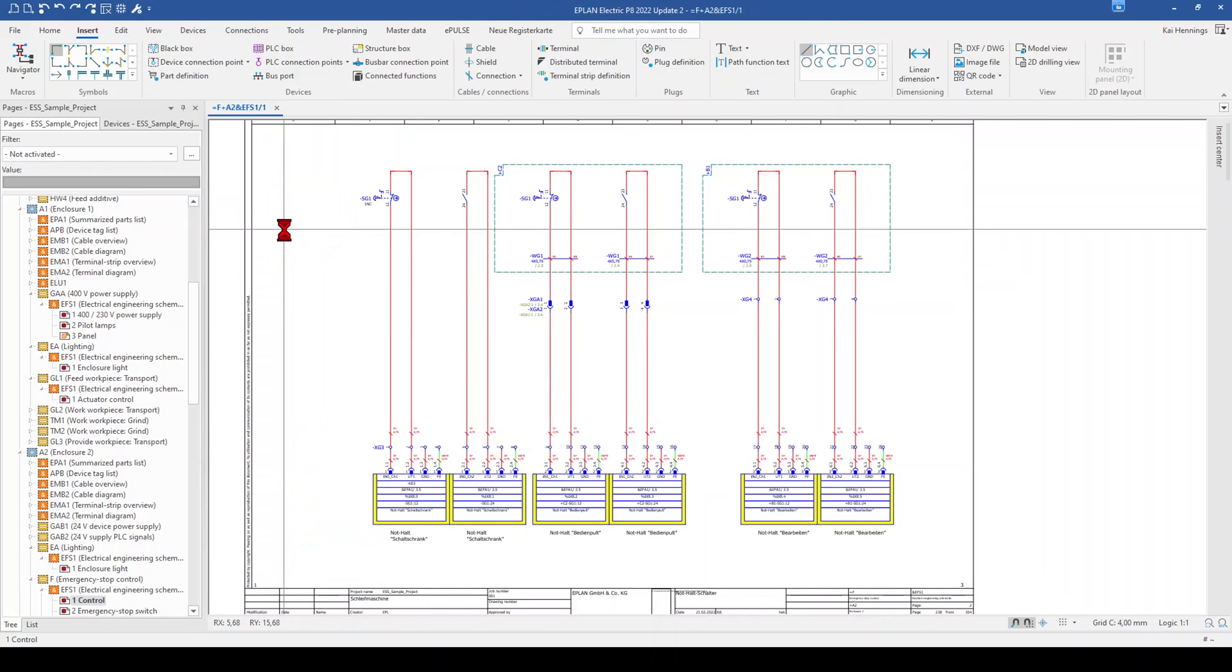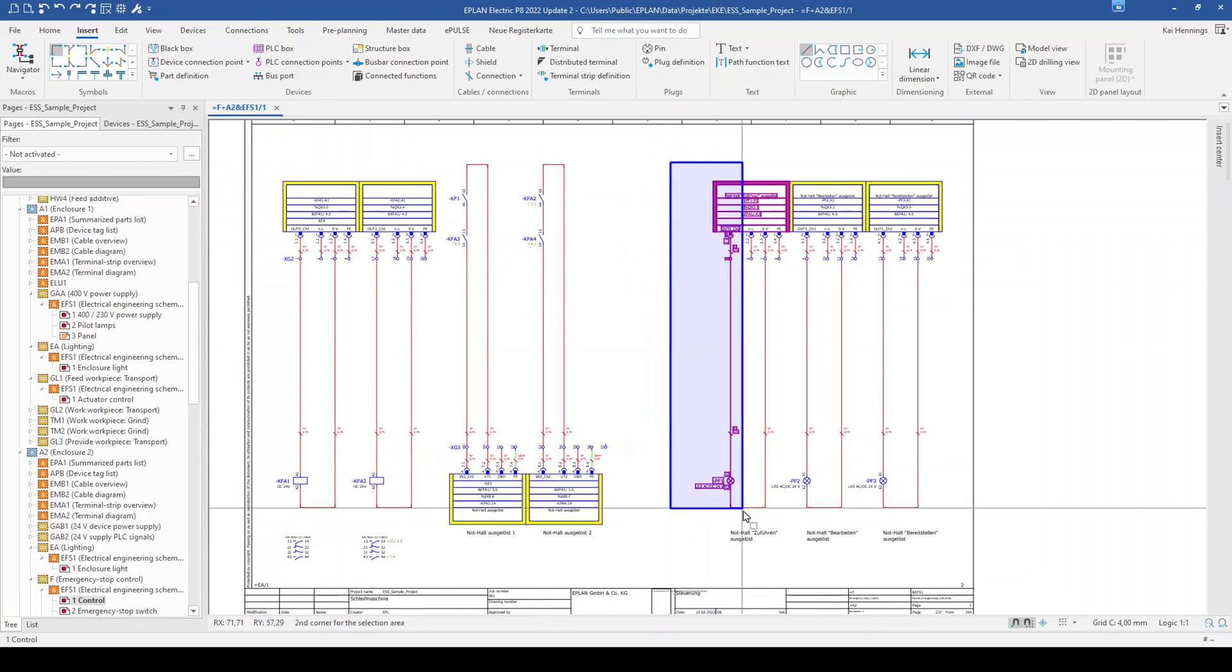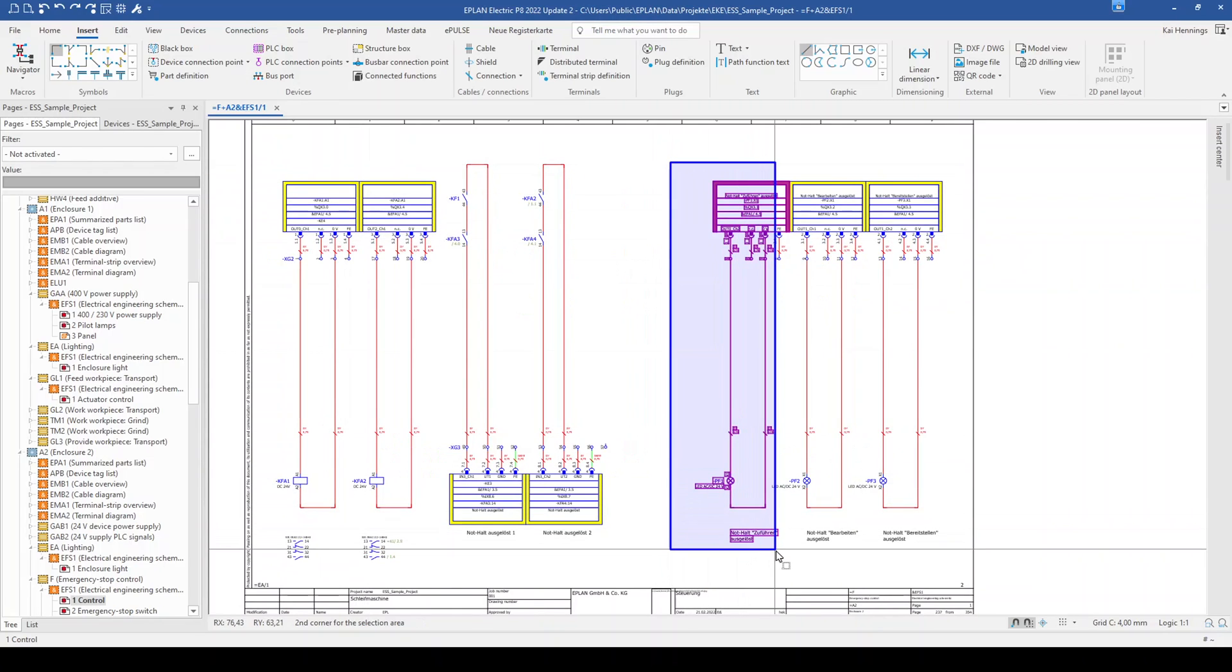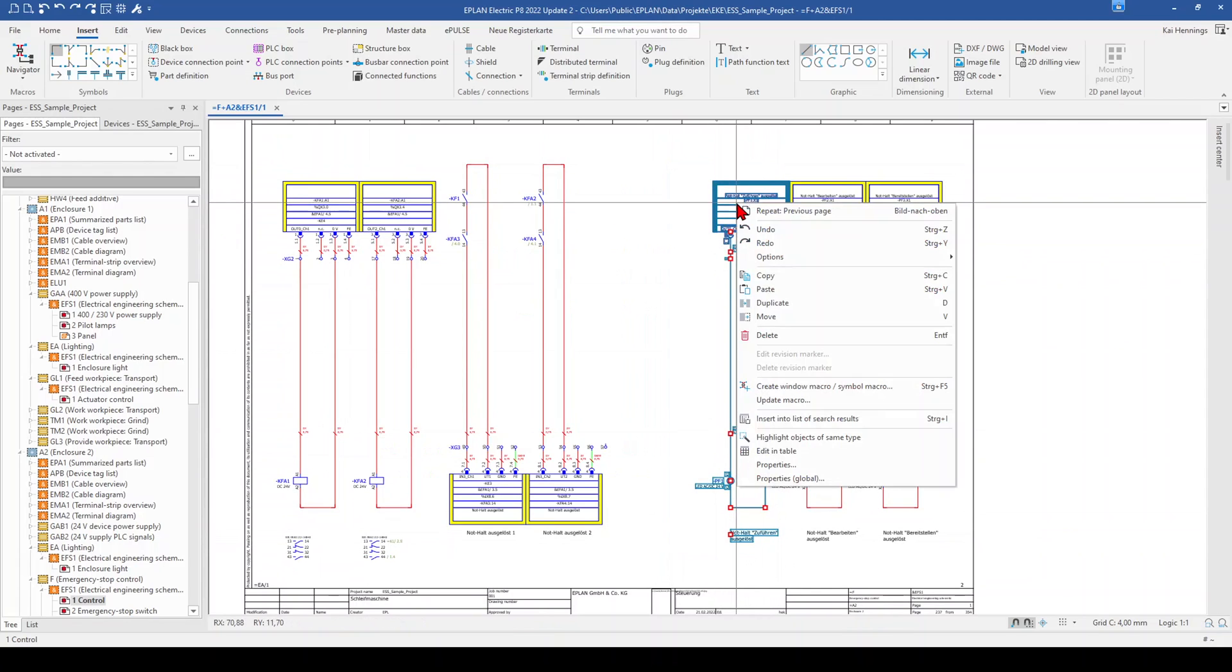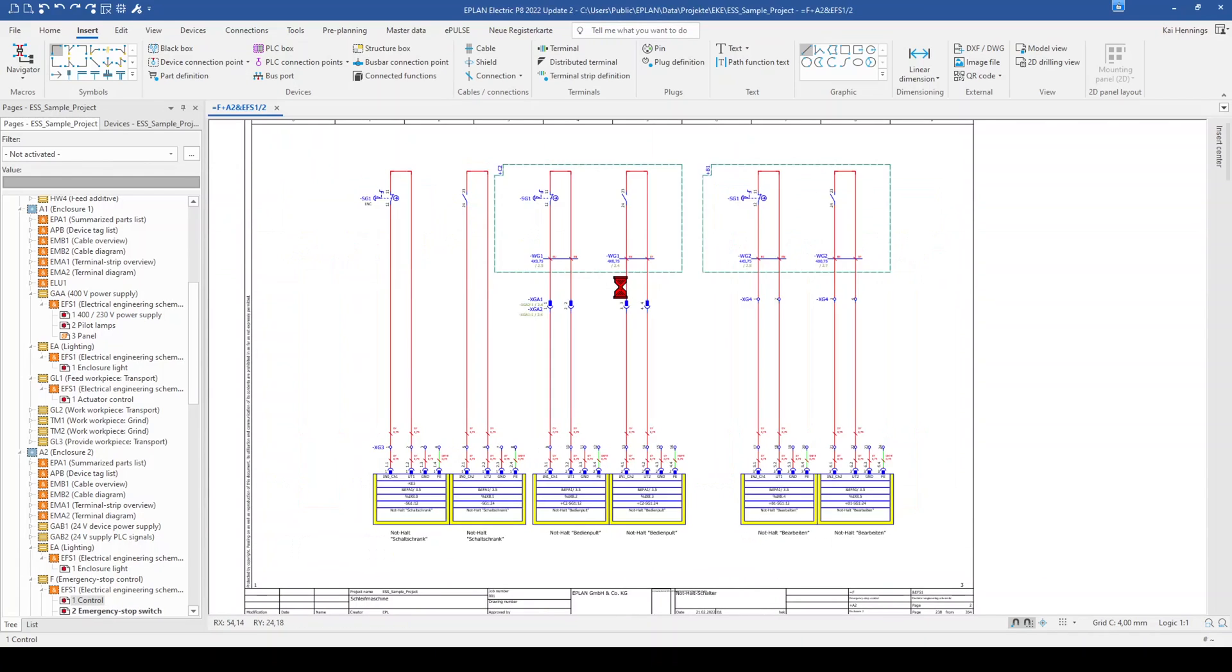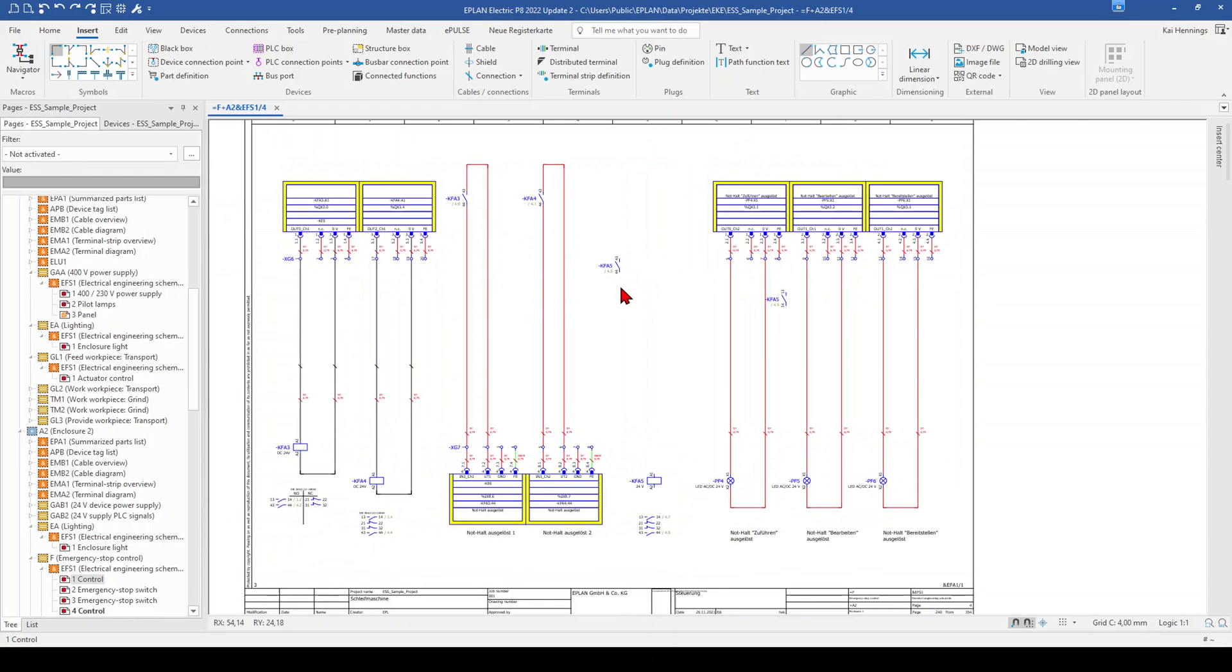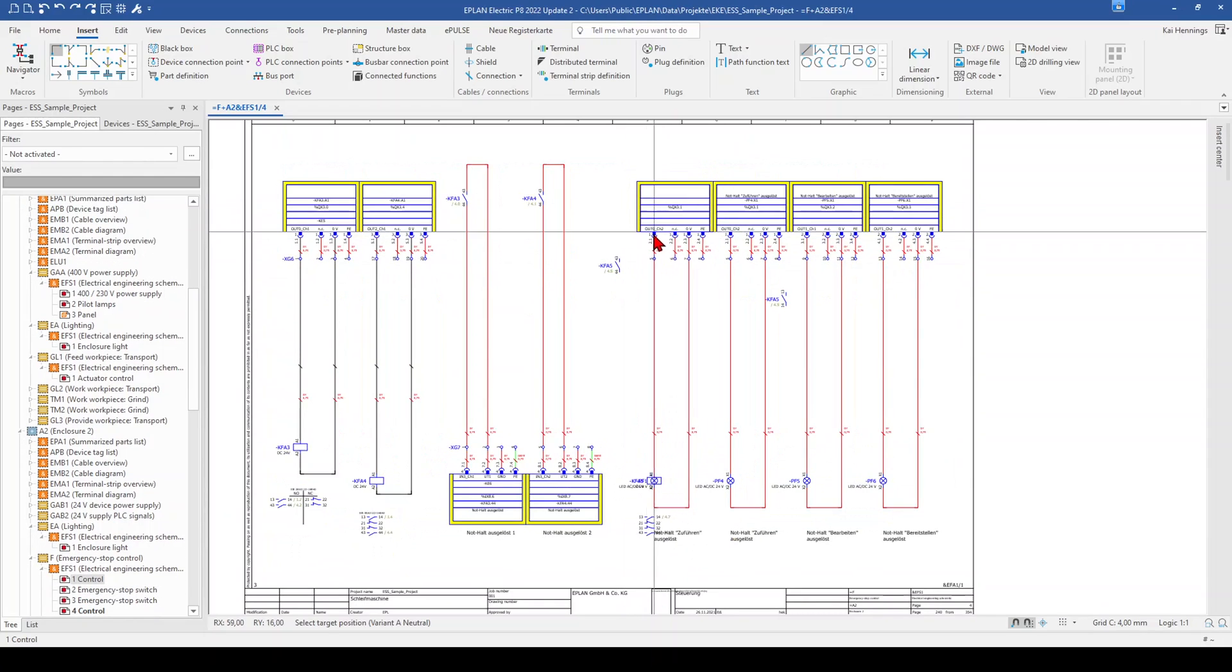The next step maybe we want to use this light with the output, mark everything right click and copy and then we go to the page where we want to insert this for example here and we could paste it here.